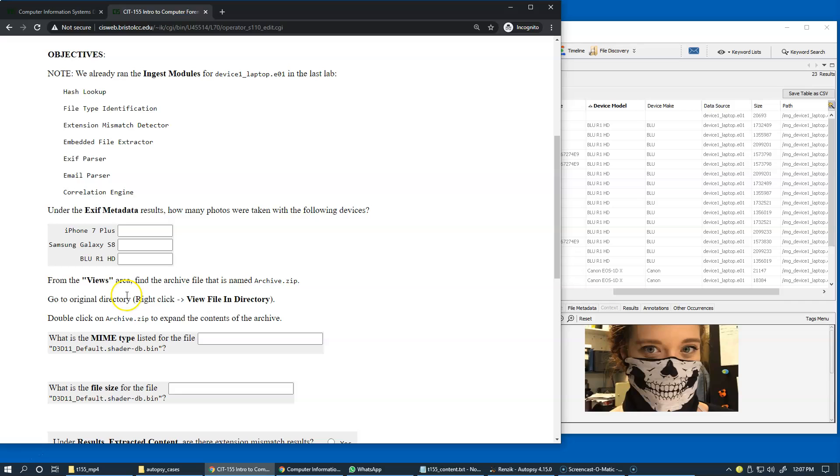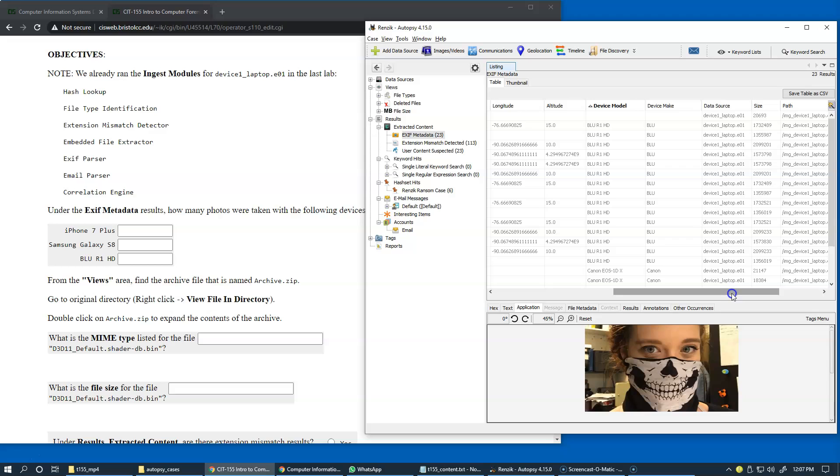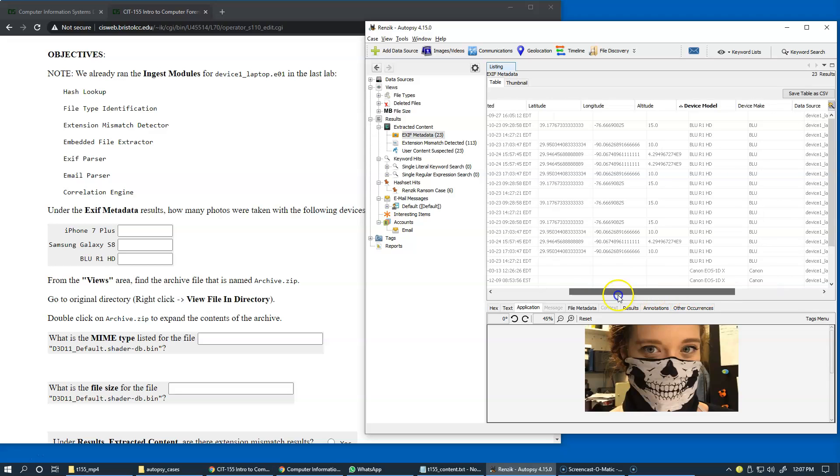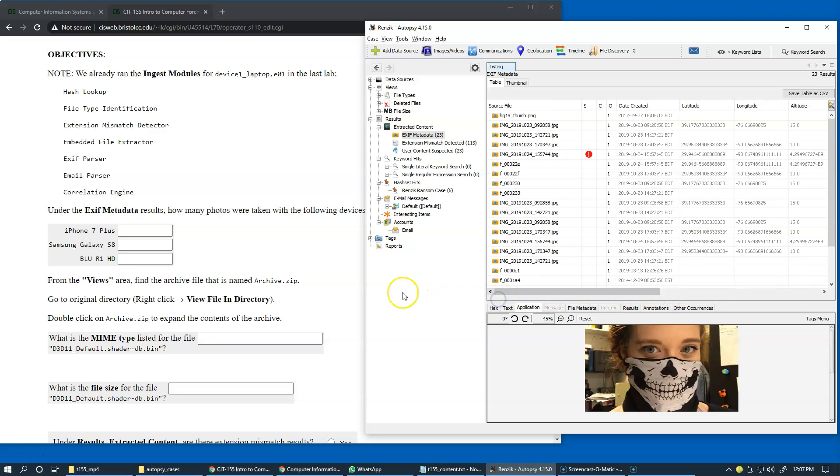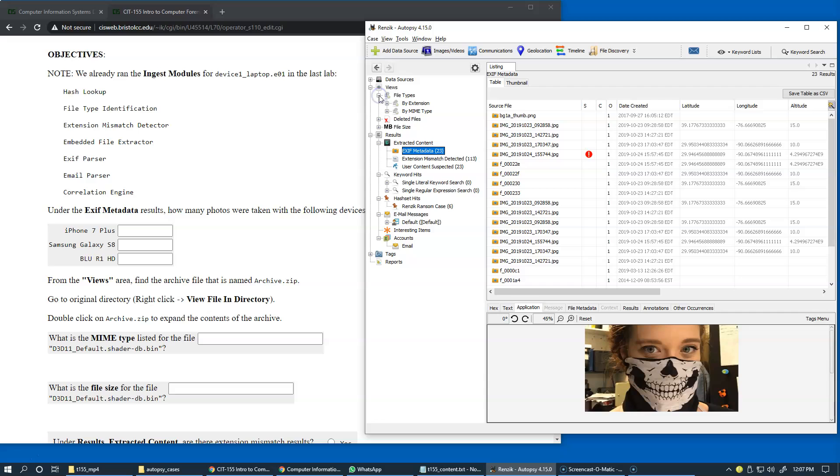From the views area, find the archive file that is named archive.zip. We're switching to the views area and then switching to file types. File extension is just the original file extension.